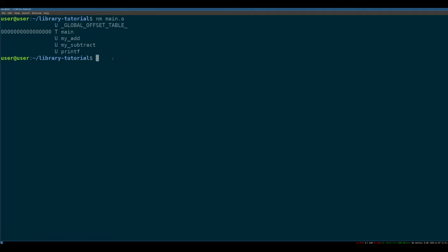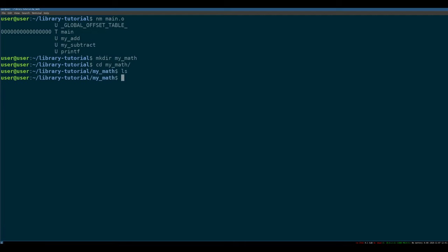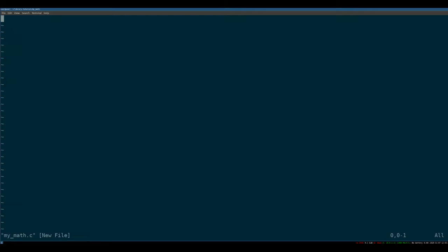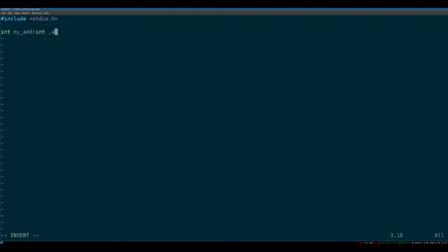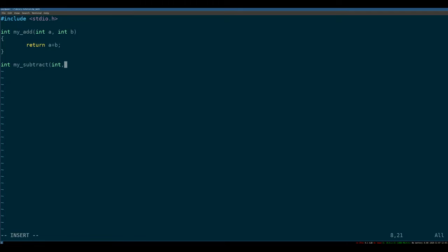So we need to write that library. So we're going to make a new directory, call it my math. That's going to be our library. And we're going to write it. So we'll call it vim my math dot c. We don't really need to include standard IO here, but we're going to anyway. And let's define our functions. So the function we talked about was my add, which takes int a and int b, and it returns a plus b. And then my subtract int a int b, and it returns a minus b. Great.